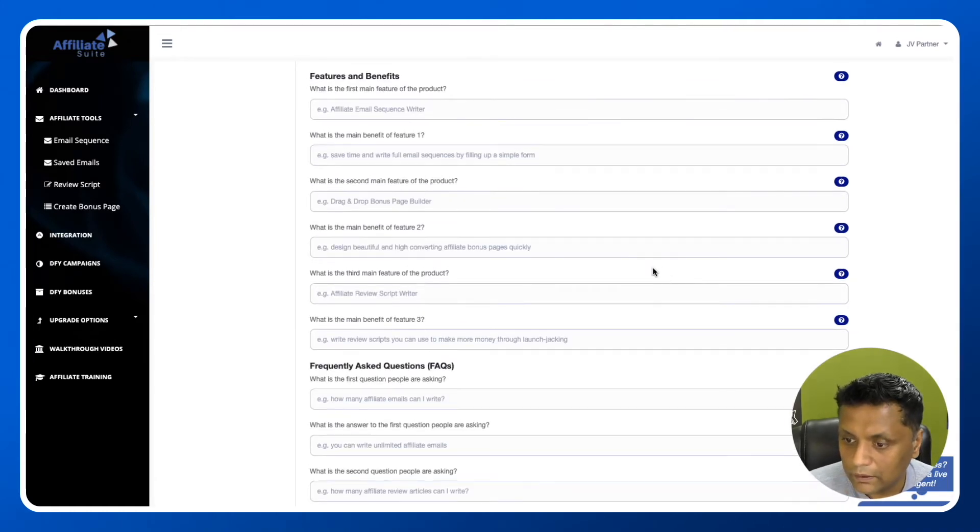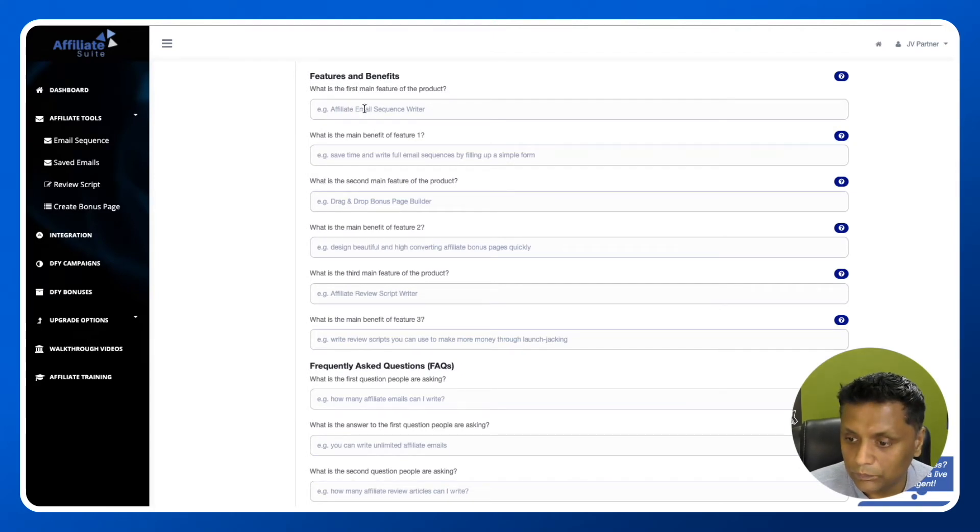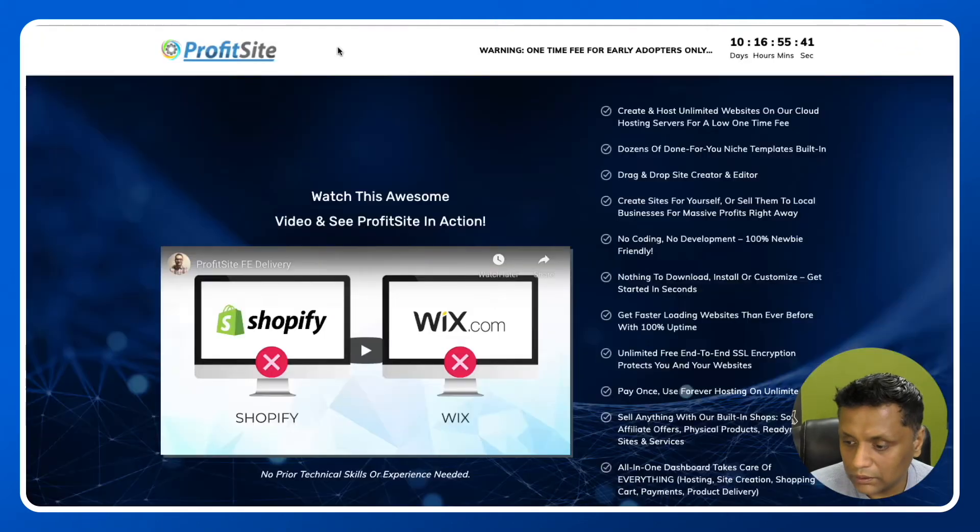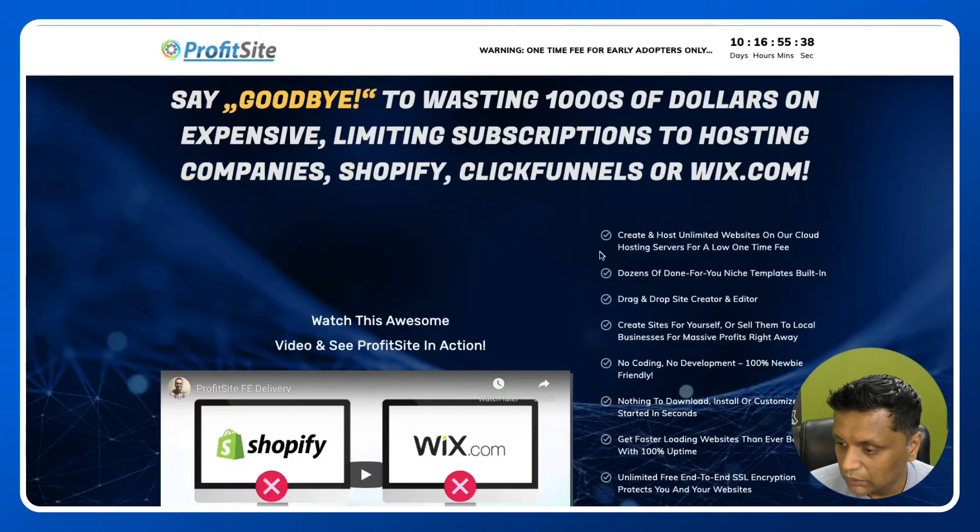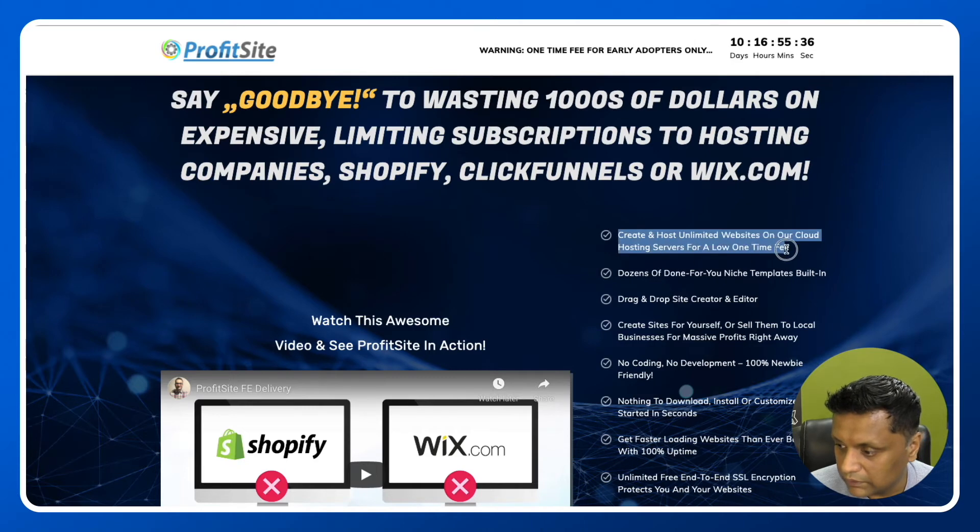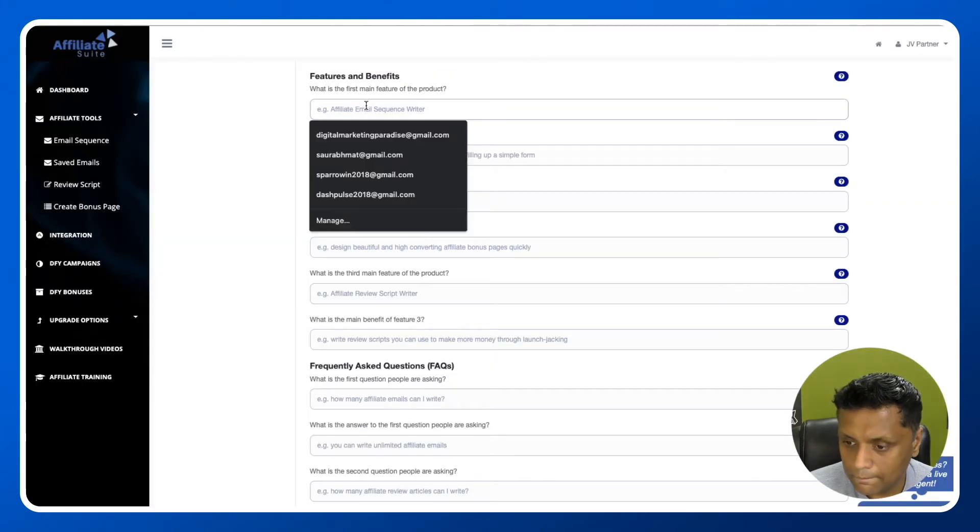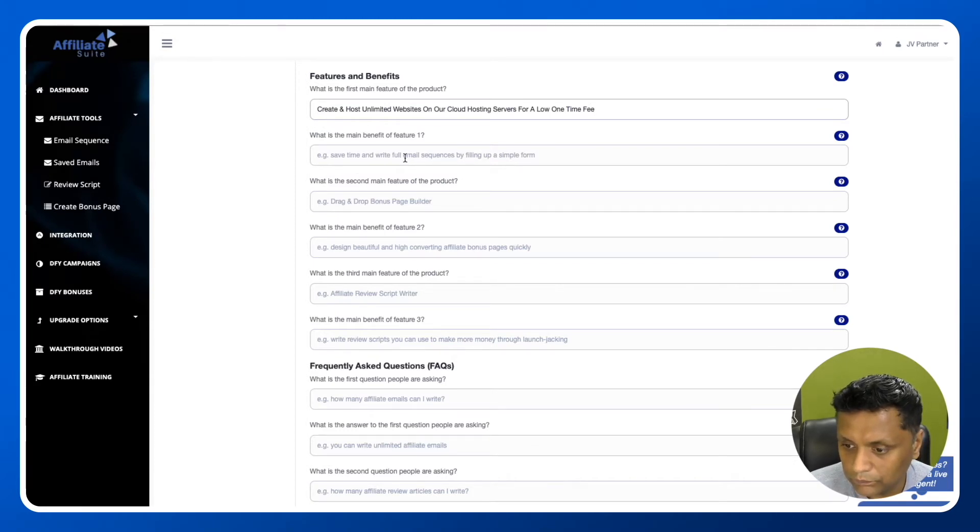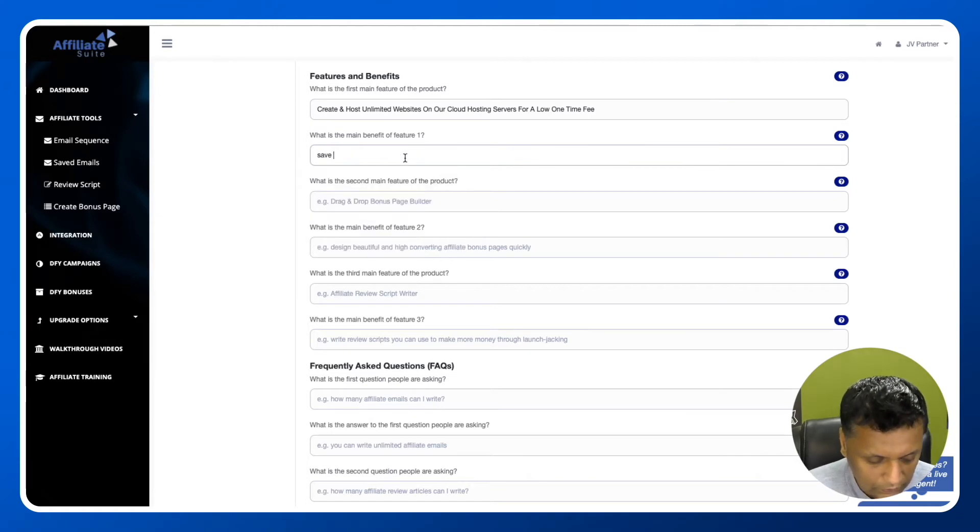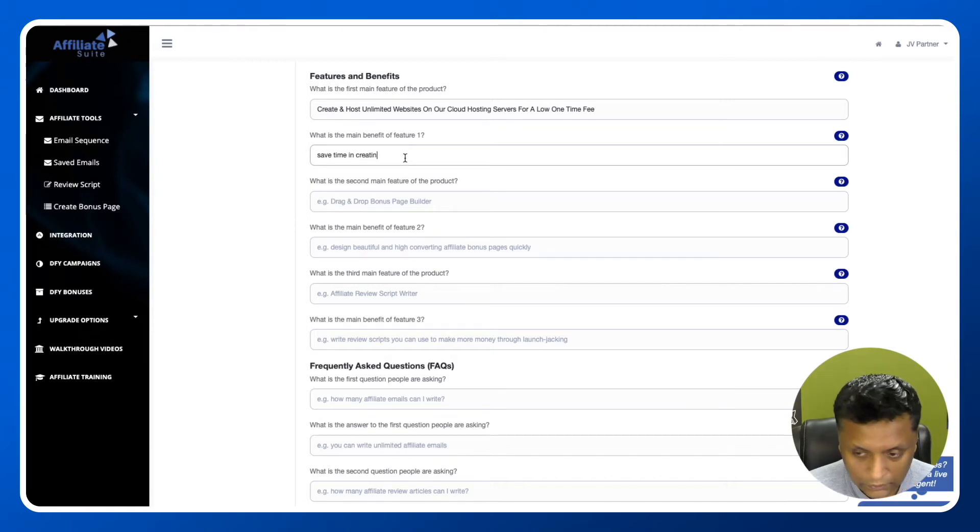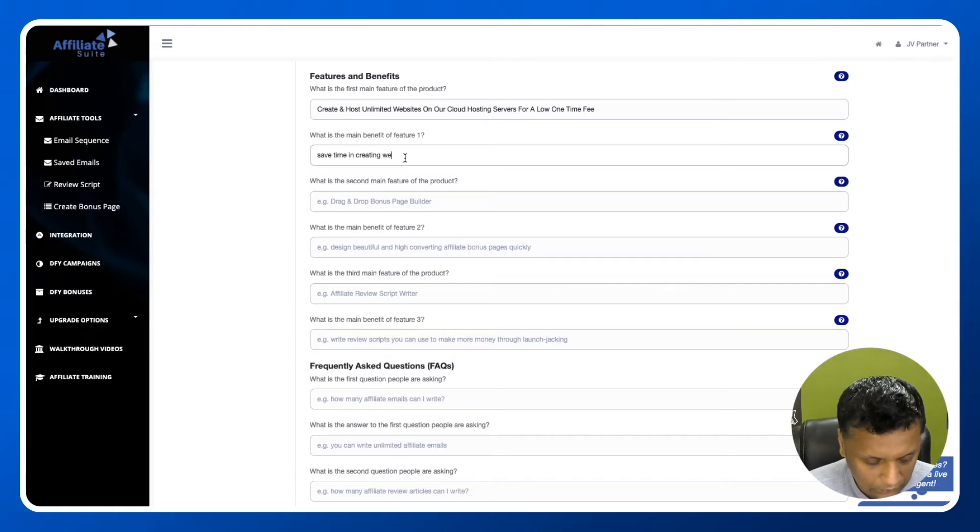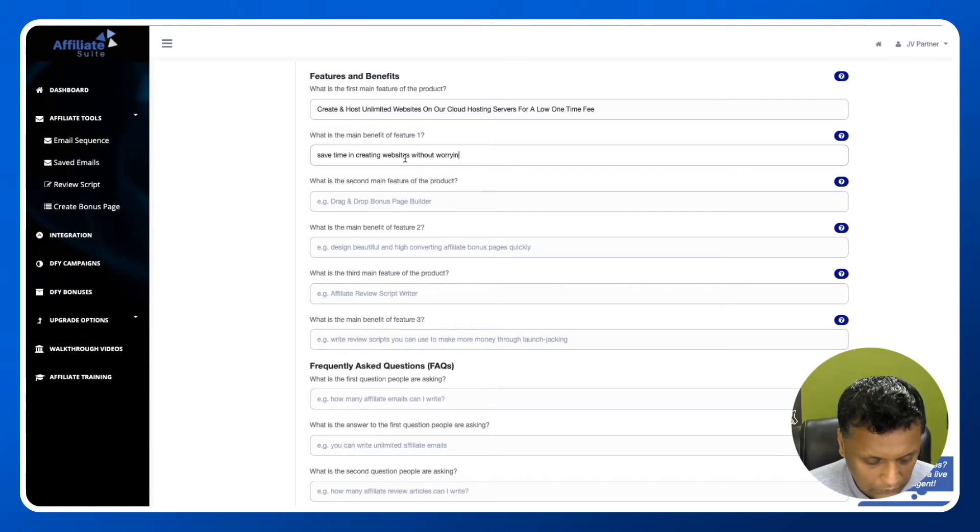Here we need to put in more information - features and benefits. What is the first main feature of the product? Again, we're going to pick it from the sales page. What is the main benefit of feature number one? Save time in creating websites without worrying about hosting.